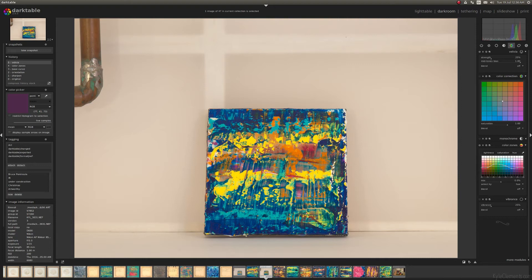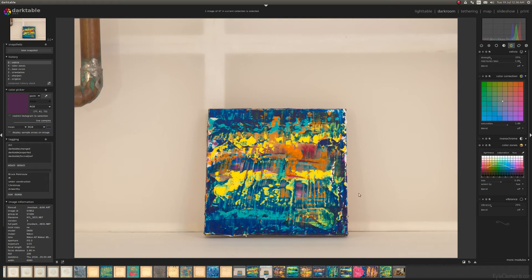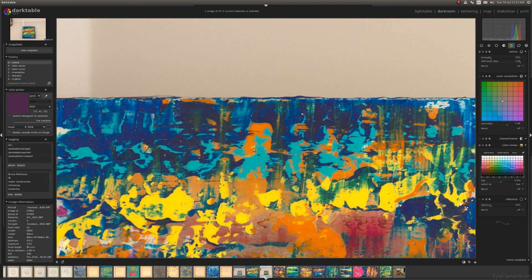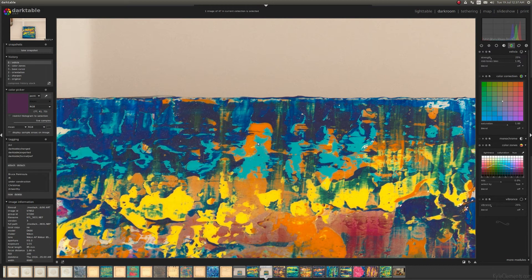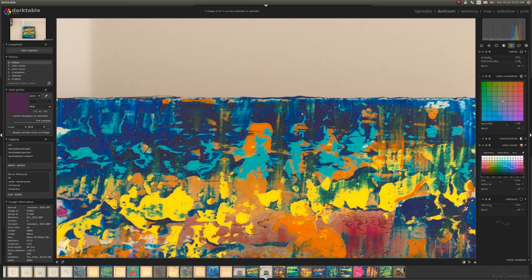So I find rather than obsessing over getting all of the colors absolutely correct, it's more important to focus on the color relationships within the file itself. For this artwork, the most important striking element was the interplay between the cadmium orange and the cobalt teal. So these colors should both look really nice and intense.